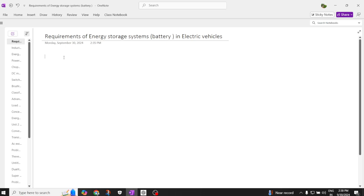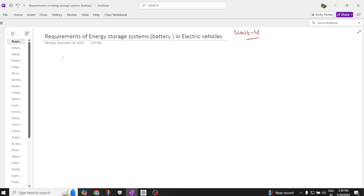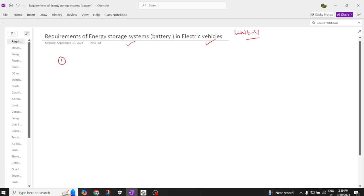Hi everyone, welcome back to our channel. Today we are going to study the next unit, which is Unit Number 4. Here you are going to study completely all about batteries. The first concept is the requirement of batteries, also called the energy storage system, in electric vehicles. There are four types of energy storage systems, the first of which is chemical batteries.